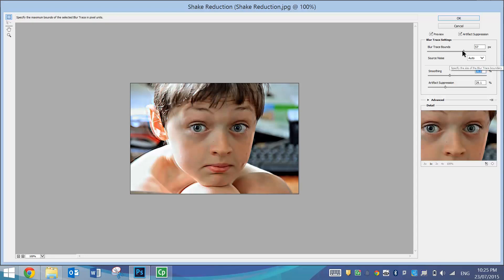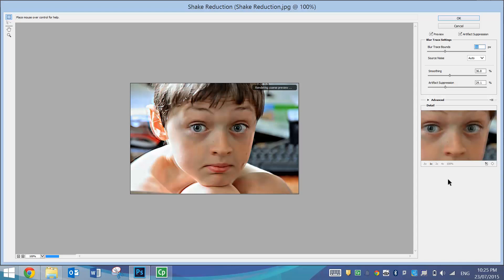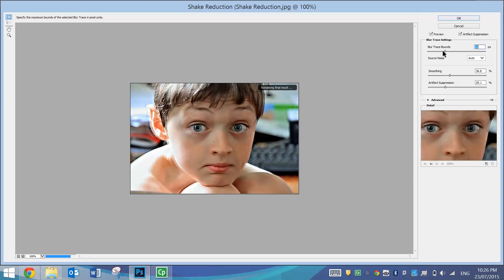And the blur trace bounds, we'll just move that down so I can show you what sort of effect that has on the photo. Again, you'll just have to watch this little render bar here. It is going quite slow. If you have a quick computer, this should happen fairly quickly. And it's made it quite grainy. So I'll just turn those blur trace bounds back up a little bit.